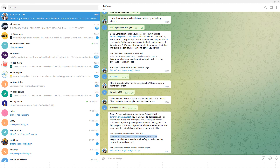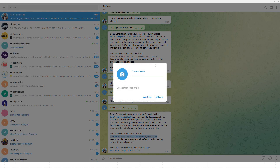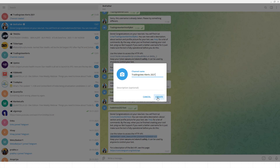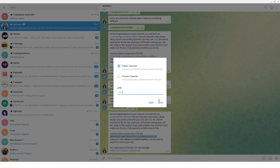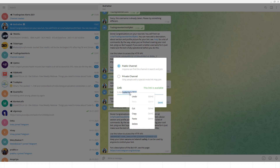Next, I'll create a Telegram channel. I'll click on 'New Channel' and enter the channel name — I'll call it 'Trading Alerts 2021'. The channel gets created and I give it a username: 'tv_channel_november_2021'. Every channel can have a username with an @ symbol at the beginning. I'll save this channel username to the notepad as well.